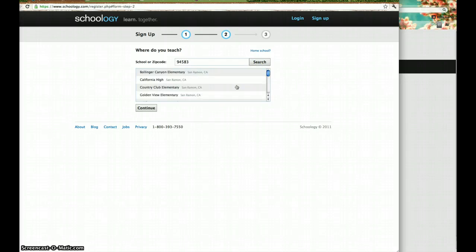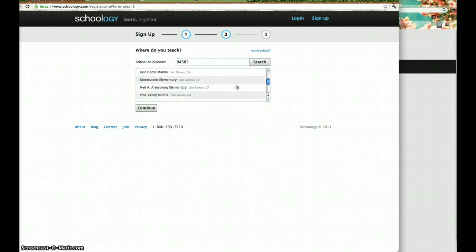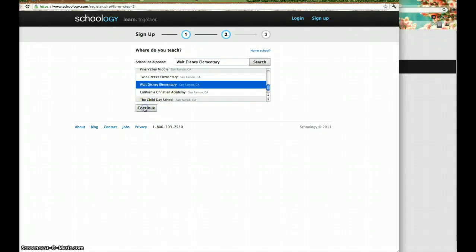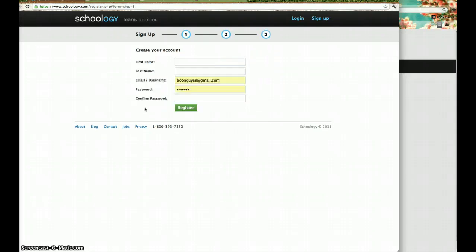We just need to indicate what school we're from. There's Walt Disney.